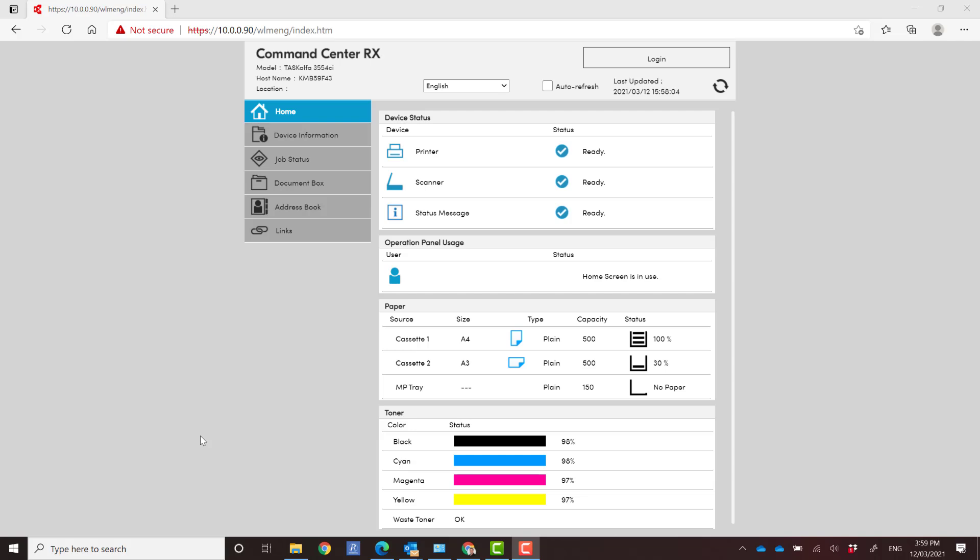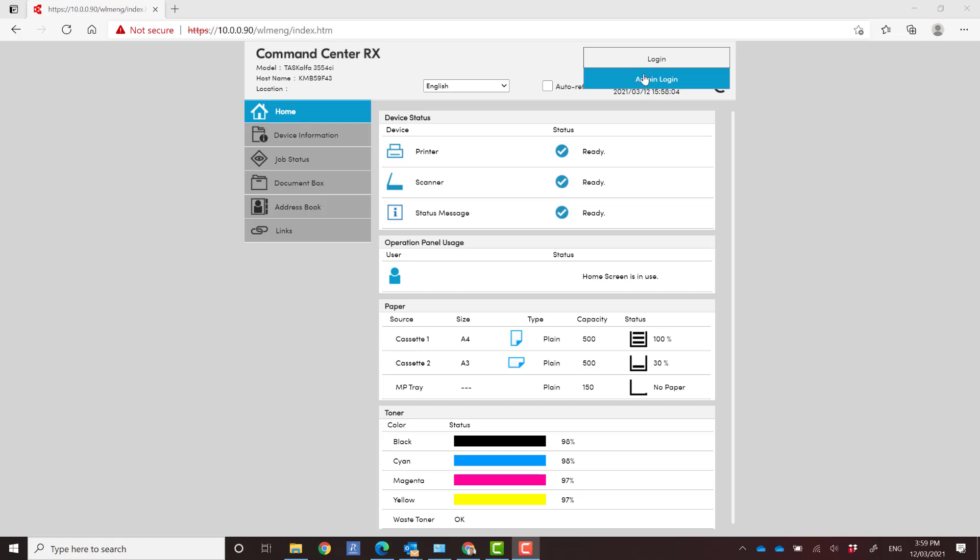If you're lucky enough to get hold of one of these new babies, you may get stuck logging into the command center. So traditionally logging in here, you would use admin and admin as the login username and password.